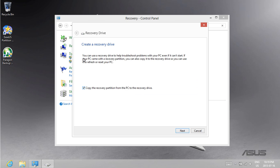You may want to copy the recovery partition from the PC to the recovery drive if you have a large enough USB. It is not crucial to have this option selected as we have created the recovery partition on our computer from which Windows can restore from. Go ahead and press next when you are ready.